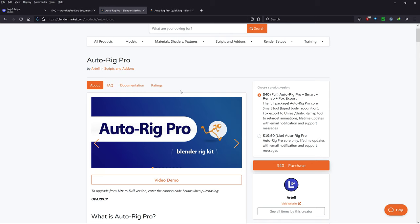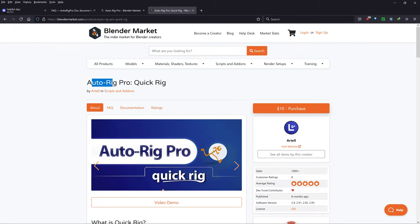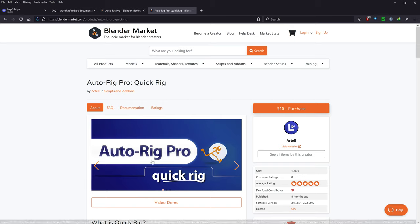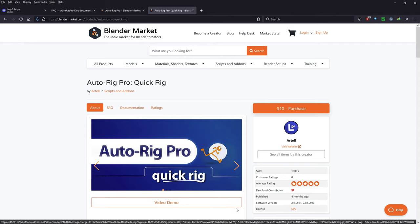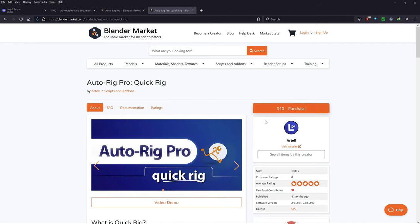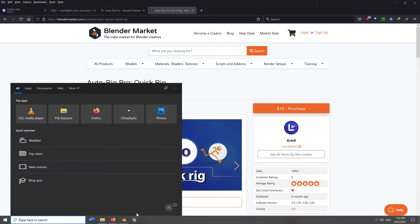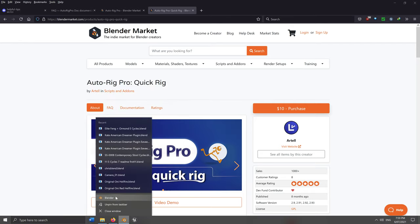Without further ado, what are the software prerequisites? Sadly, you do need to use some paid plugins: AutoRig Pro and AutoRig Pro QuickRig. You do need to buy both of these, but you can buy just AutoRig Pro Lite for this tutorial. These are fantastic tools that make your life much easier. Just purchase, download, and install them — they'll have video guides there.